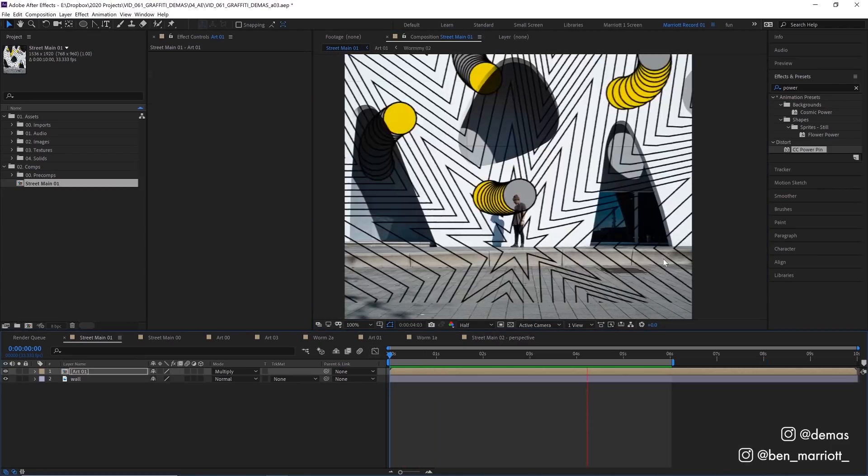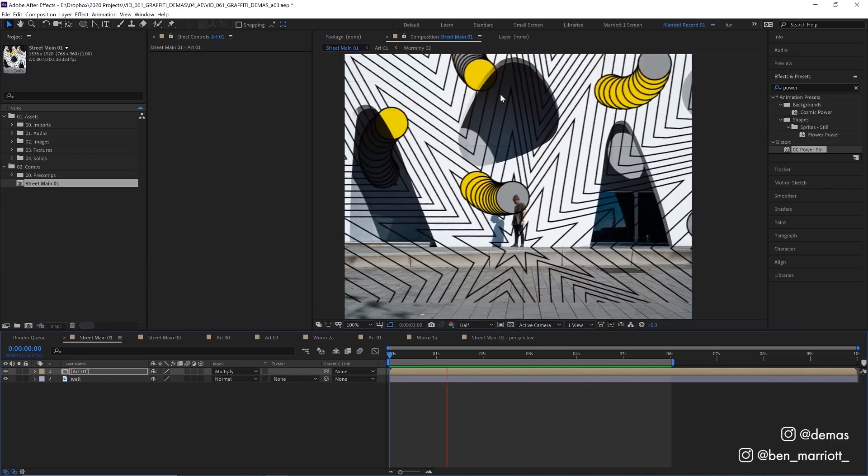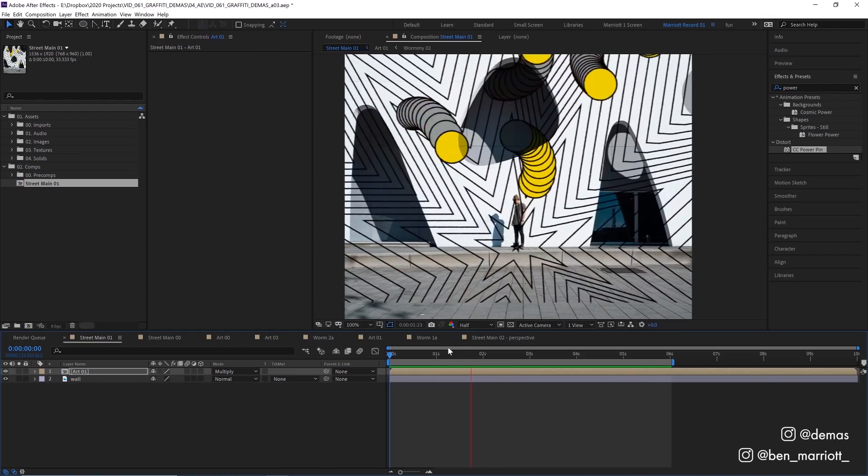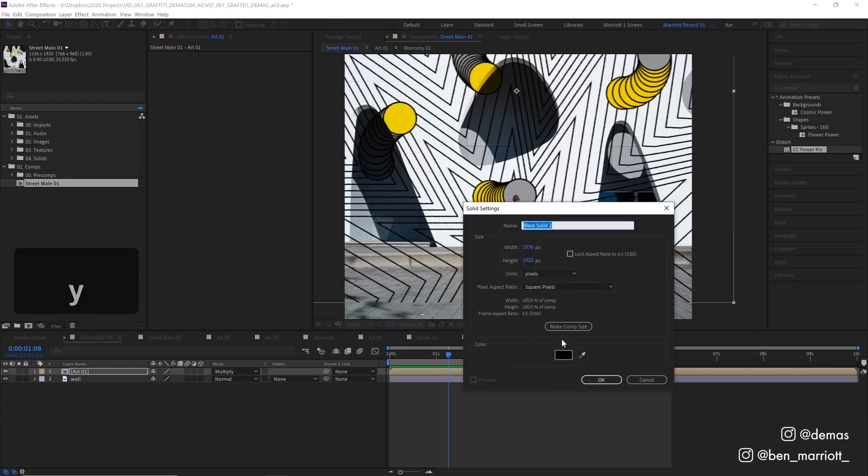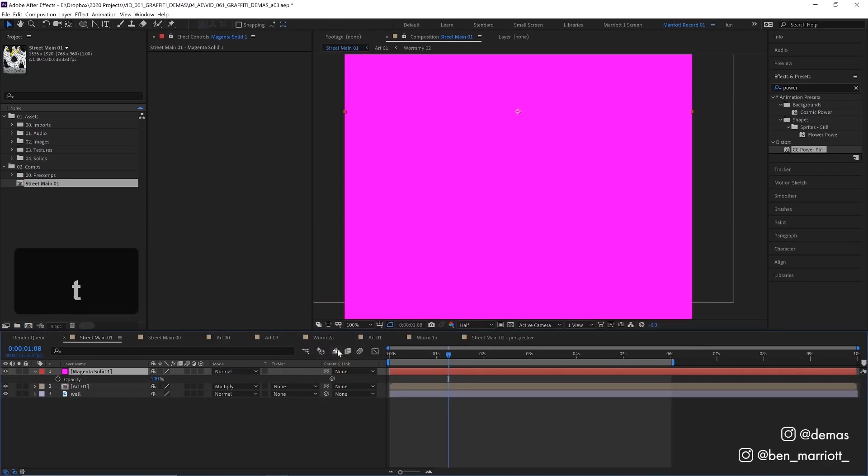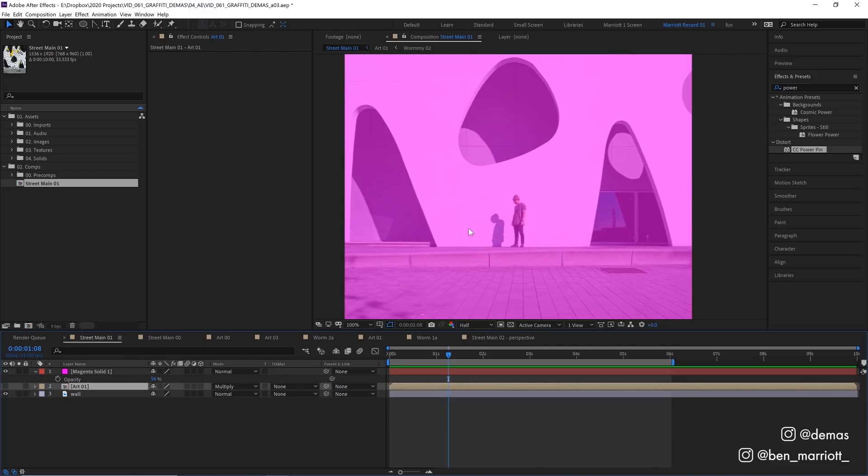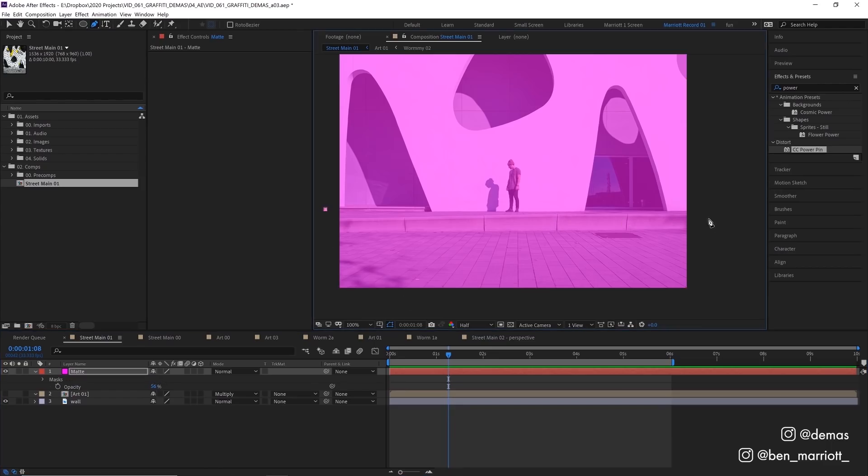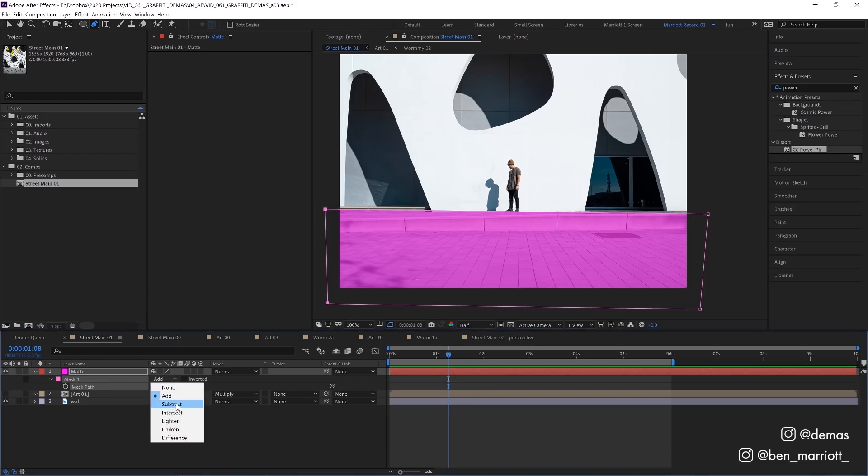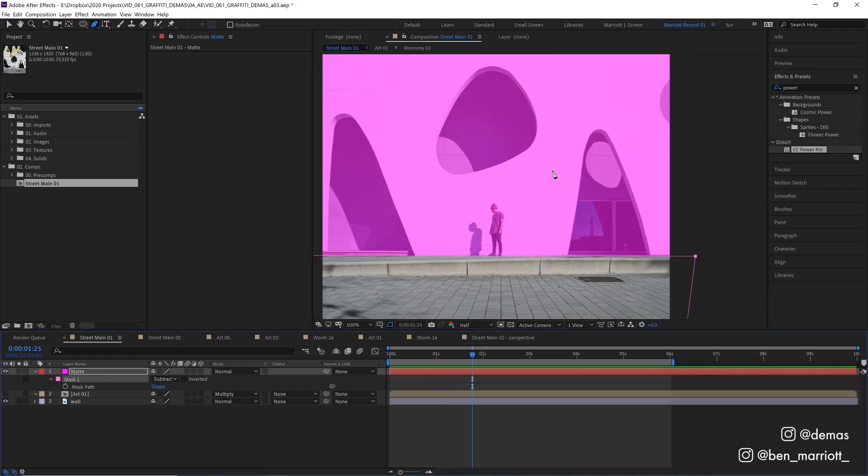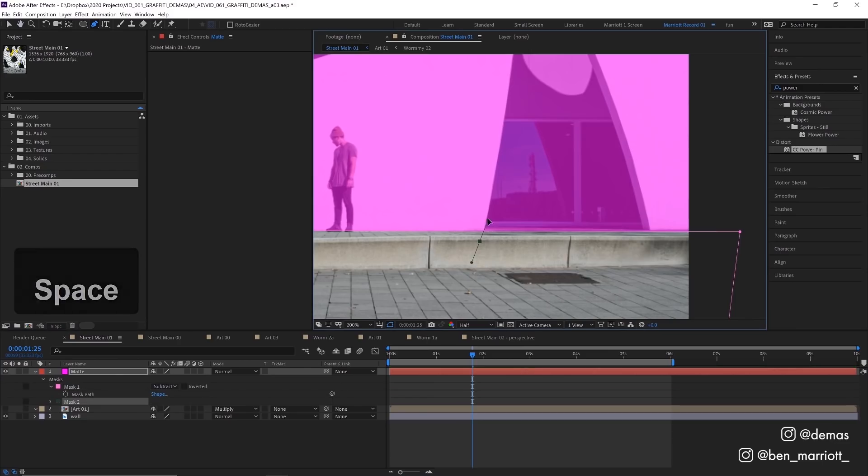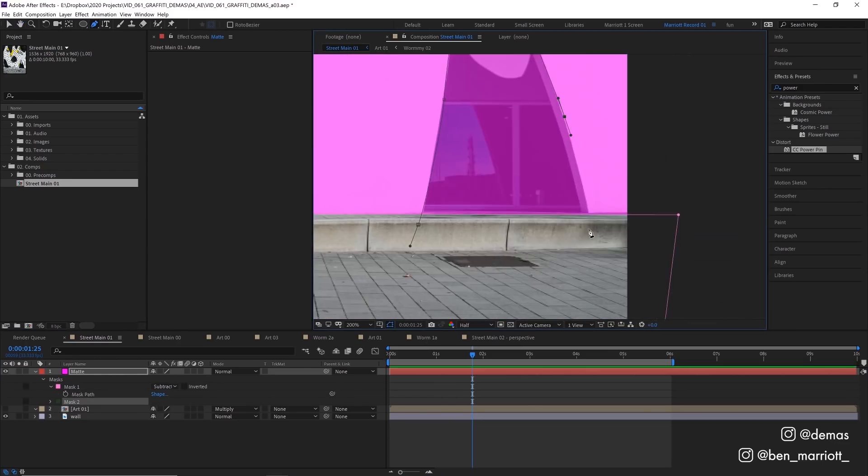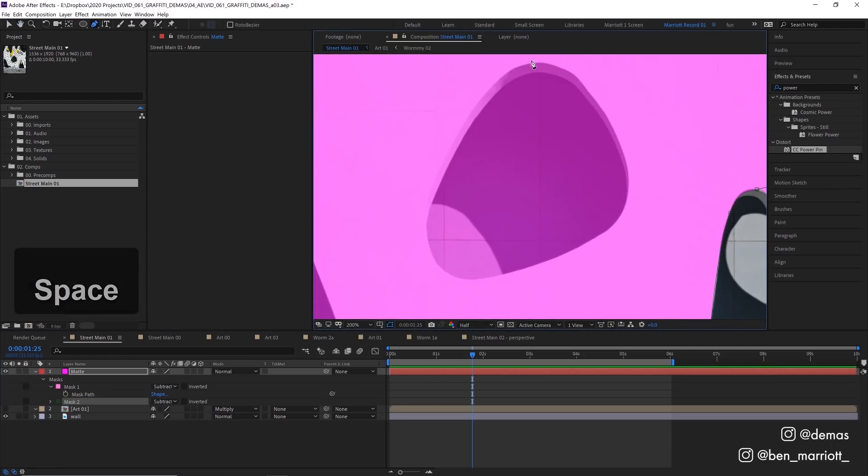Now let's remove our street art from these windows and holes in this wall and the floor as well. To do that we're going to use a matte. Create a new solid with Ctrl+Y and make it reasonably bright so we can see it. Turn down its opacity so we can see our wall through it and hide our art layer as well. Using the pen tool, I'm going to draw a rectangle over the ground. Press M to bring up our masks and set that to Subtract, then line it up a little nicer. We just want to mask out all the areas that aren't our wall, so I'm going to draw another mask over these holes in the wall.